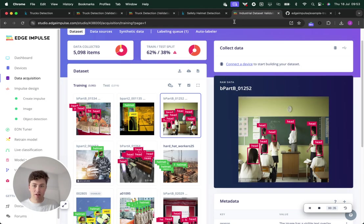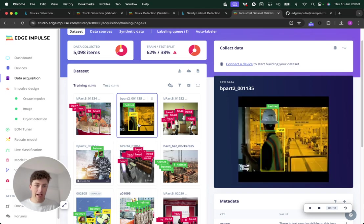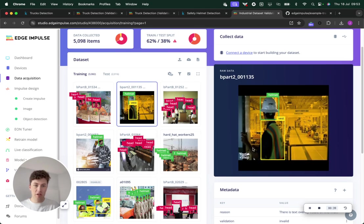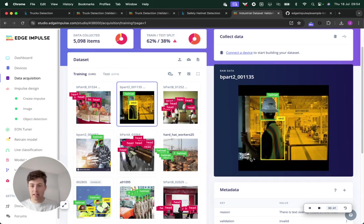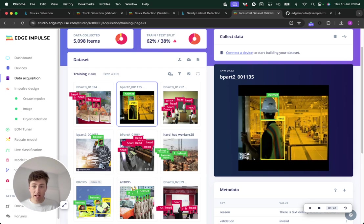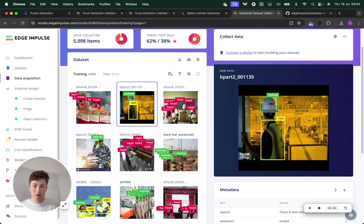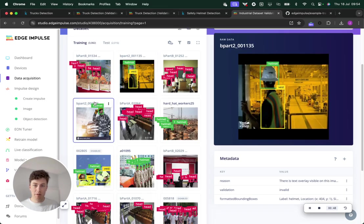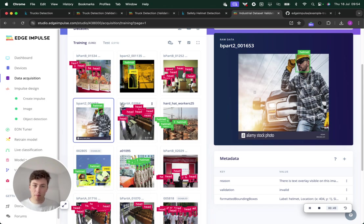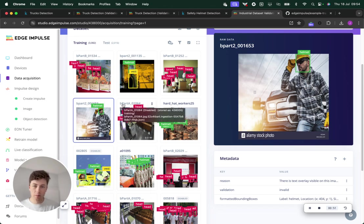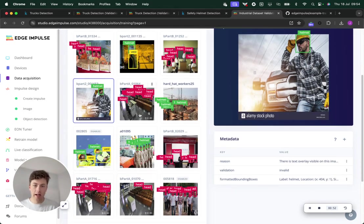If we look at this one in particular, we have some images which are screenshots from a video or stock photos with a bunch of overlay, which might not be appropriate. This isn't really a real-world image.